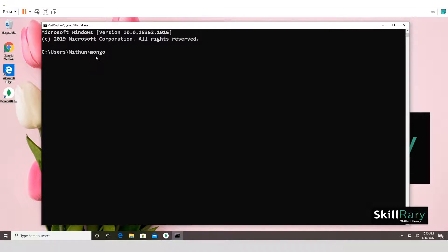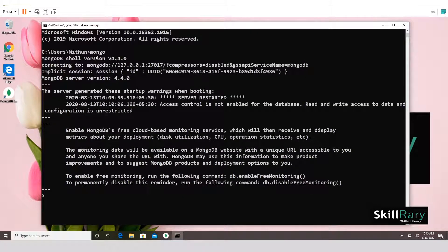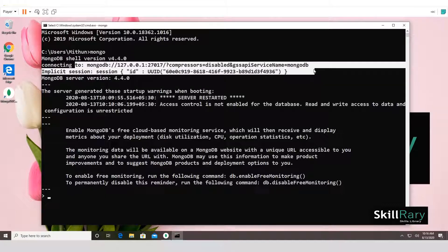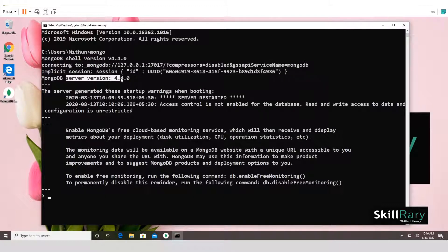Open a new command prompt window. Now type 'mongo' — since we added the path for MongoDB binaries to the PATH variable, any new window you open will be able to access the mongo shell from any directory. You are now connected to MongoDB. It shows mongo shell version 4.4.0, connected to MongoDB server version 4.4.0.